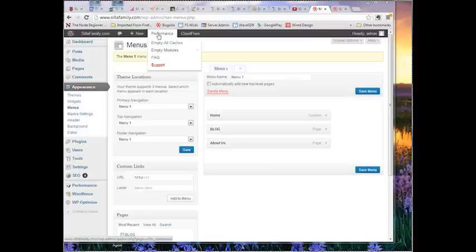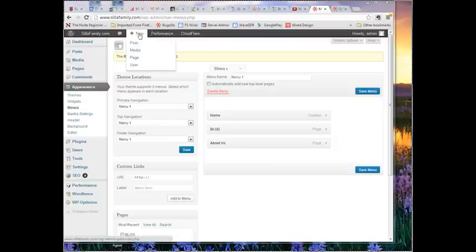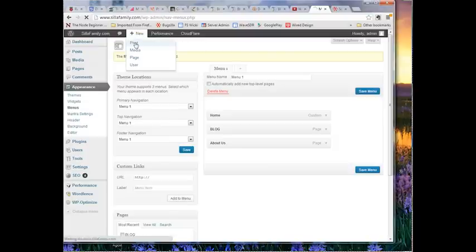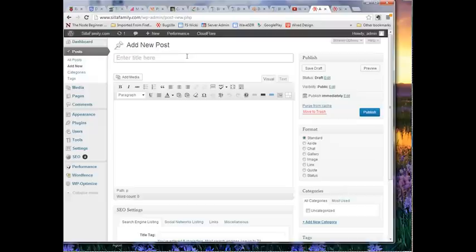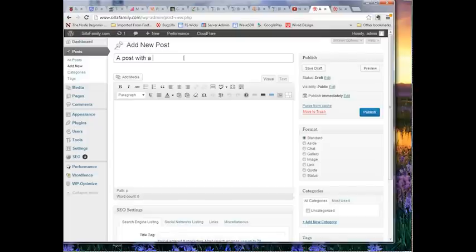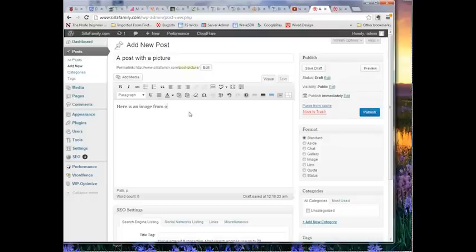Just quickly, let's go and we'll create a new post and we'll incorporate an image in that. Create a new post, a post with a picture. An image from our last vacation.